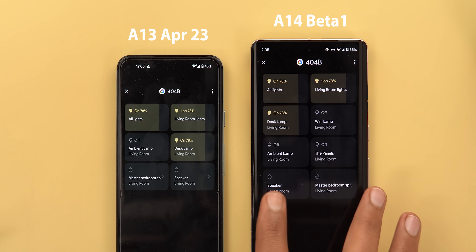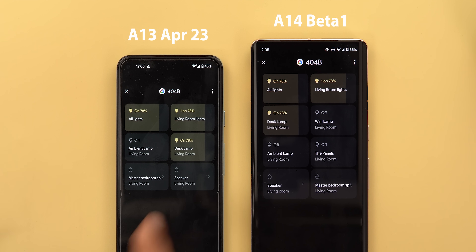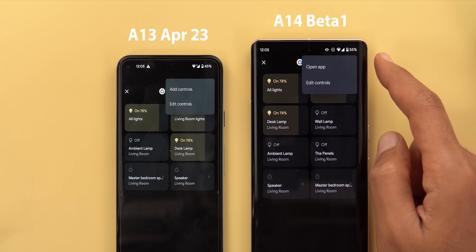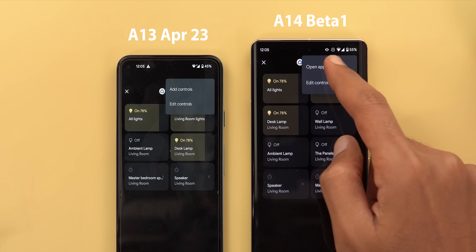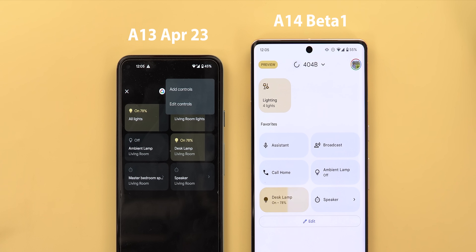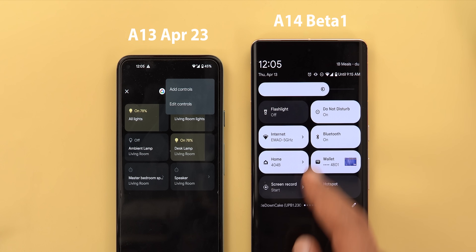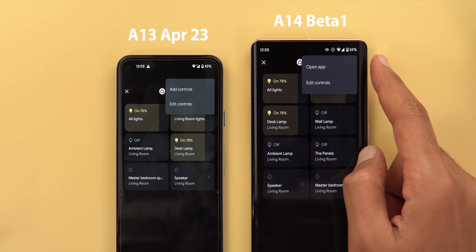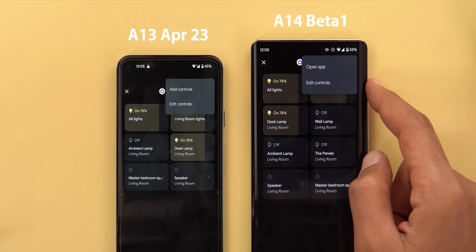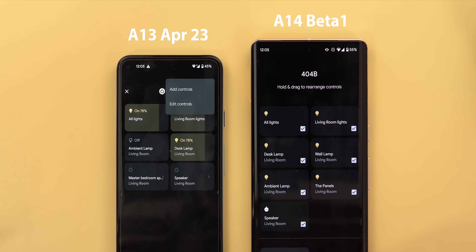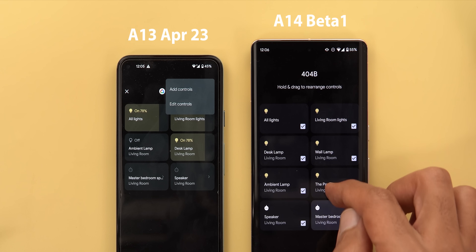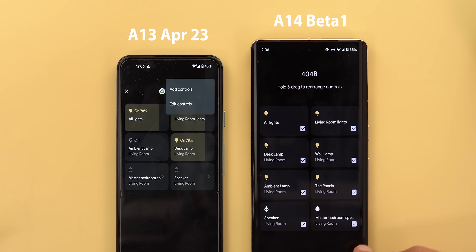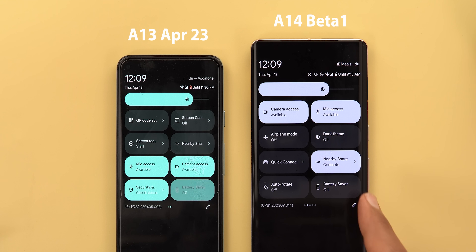For Home Controls, everything is shifted toward the top and controls have narrower spacing. Tapping the More button now lets you open the Google Home app directly, which wasn't possible in the stable version. The 'Add Controls' option has been removed — now there's only 'Edit Controls,' which lets you add and reorder controls. The Battery Saver tile now shows what type of battery saver is active (e.g., 'Standard') instead of just on or off.